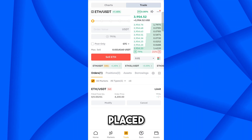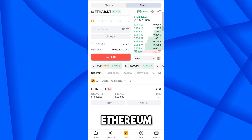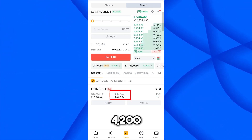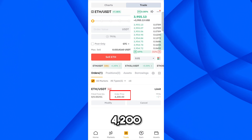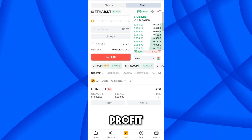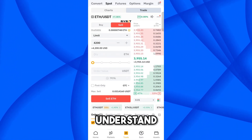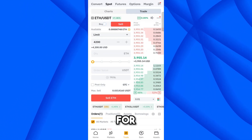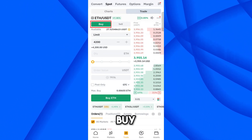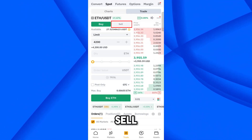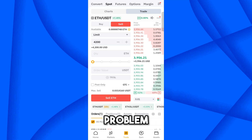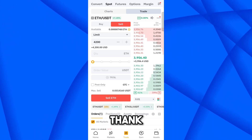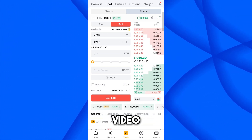When the Ethereum price reaches 4200, all your Ethereum will be sold automatically without doing anything. A pending sell order has been placed — all your Ethereum will sell at 4200 and you will get some profit. I hope you understand how to use limit orders for buying and selling. If you face any problem, comment below. Thank you for watching — see you in the next video.